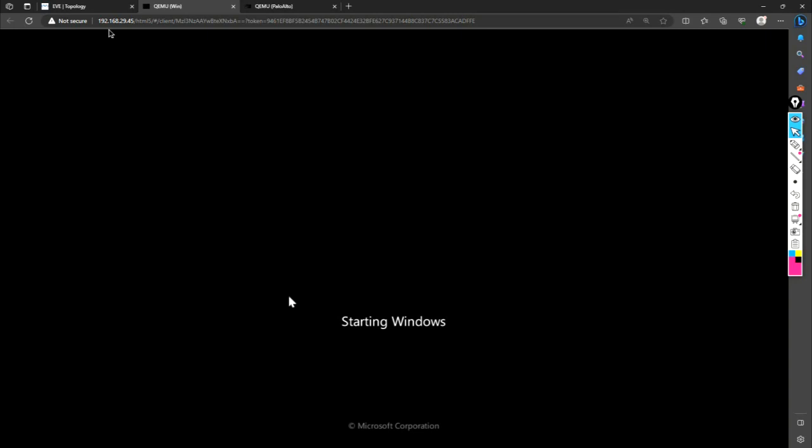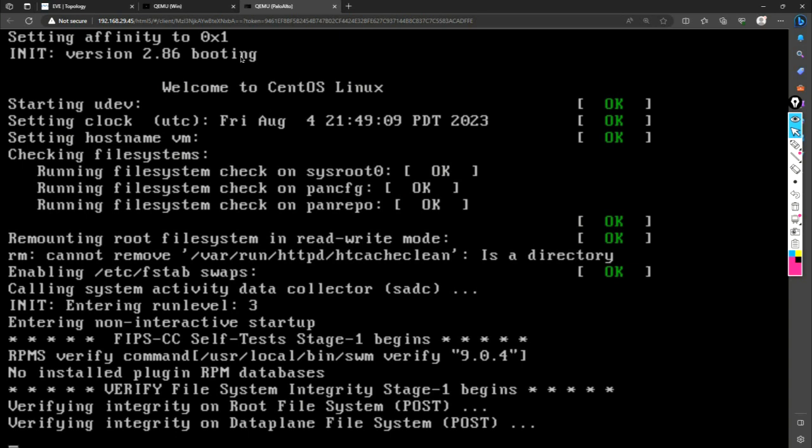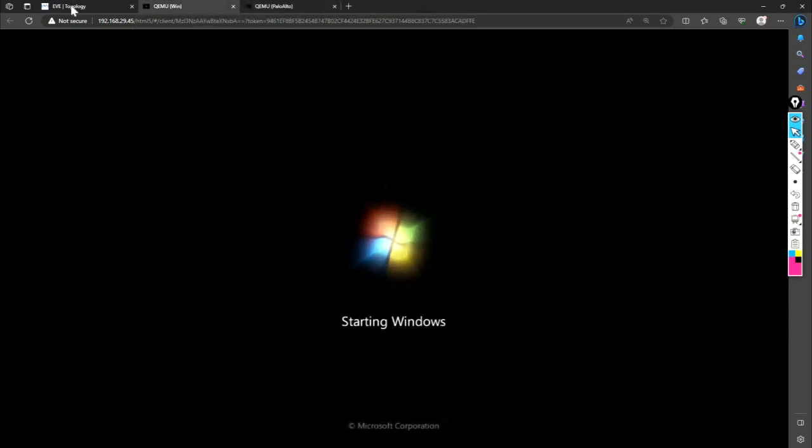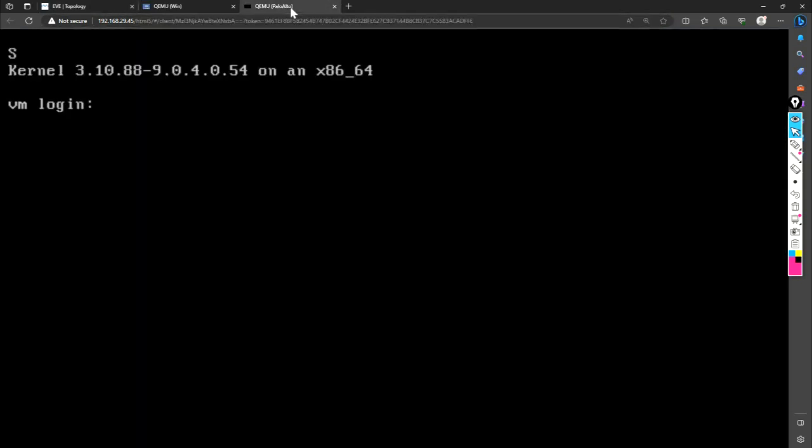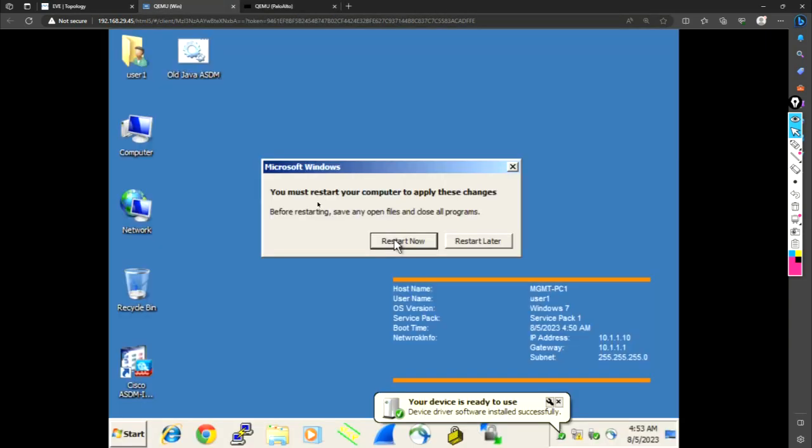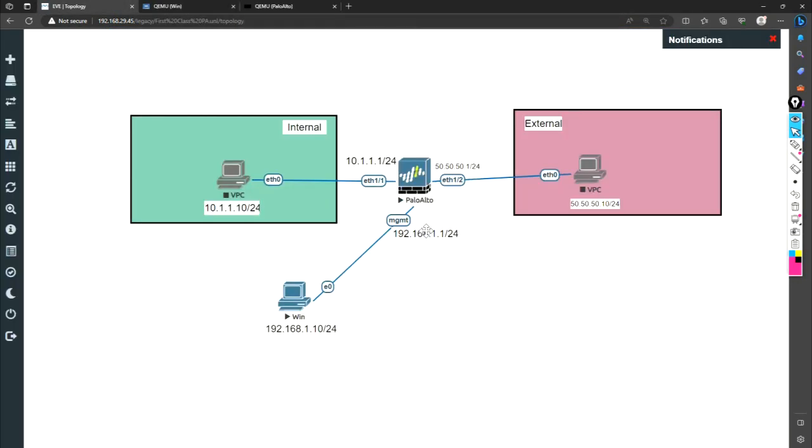So this is starting Windows. So simple. This is like Windows 7 image that I have installed inside my EVNG. So my firewall is also booting up. Both of them take time. So meanwhile, I can do the labeling part. So I think let me check my firewall. Okay, so firewall is ready. Windows machine is also ready. So I will restart it later. And labeling is also done. Almost everything is ready.